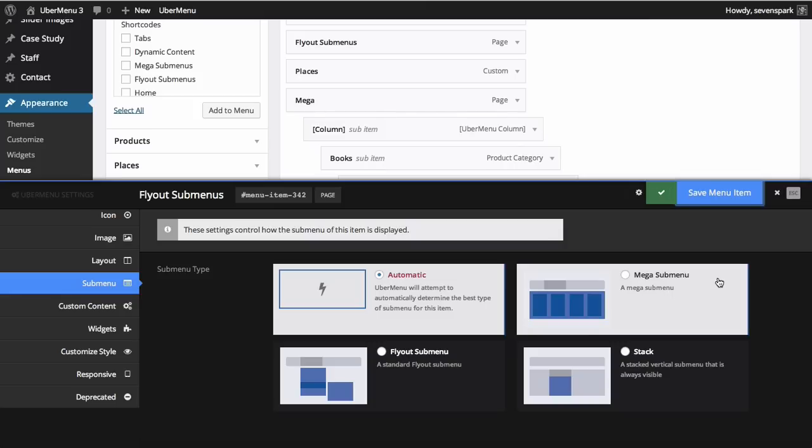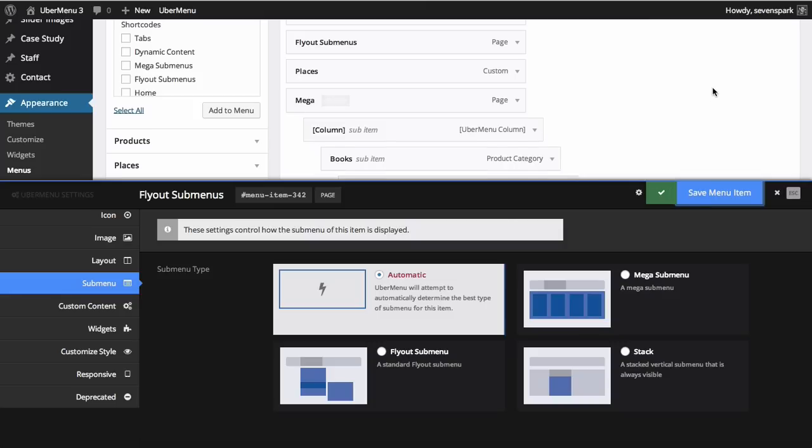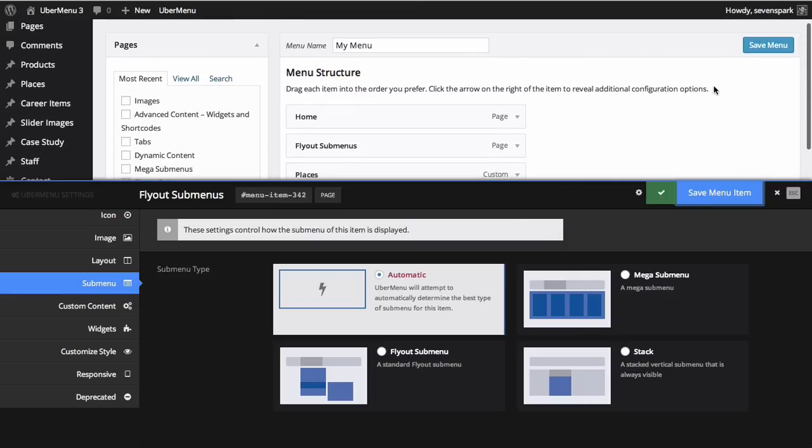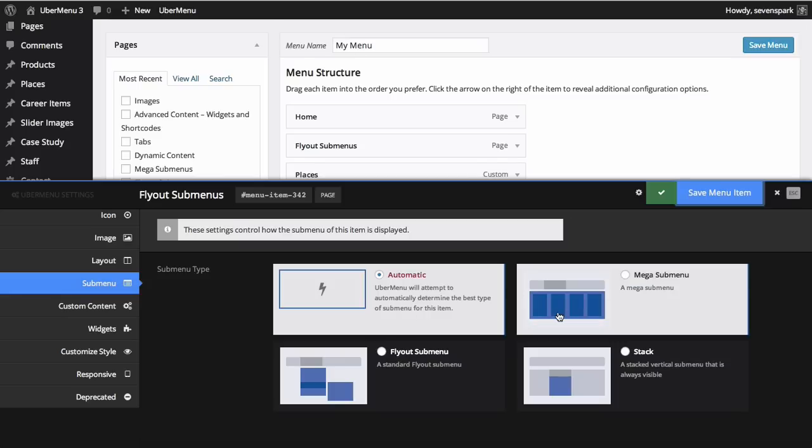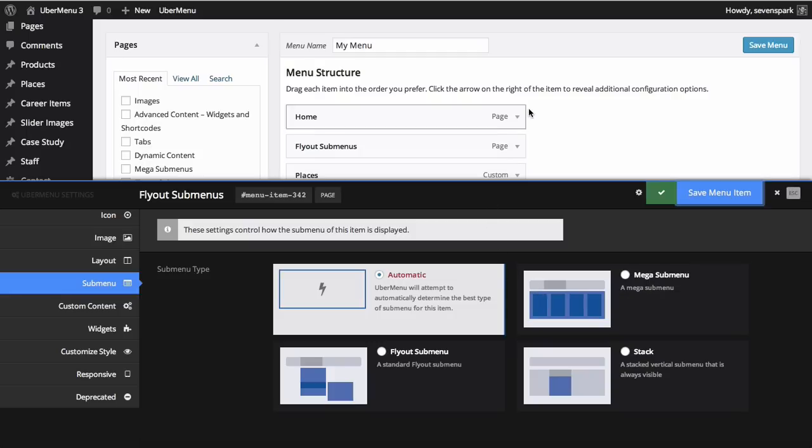Note that you do not need to resave the entire menu with the save menu button in order to save your Ubermenu settings. However, you do need to save the entire menu when you add new items or edit the core WordPress menu item settings.